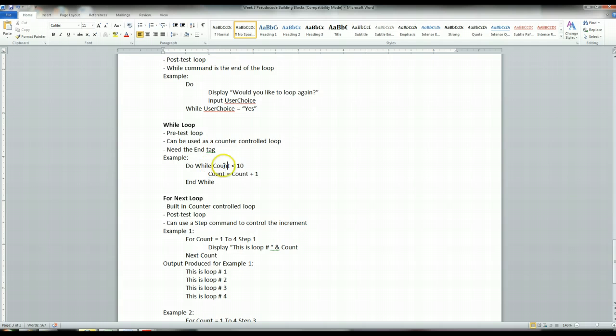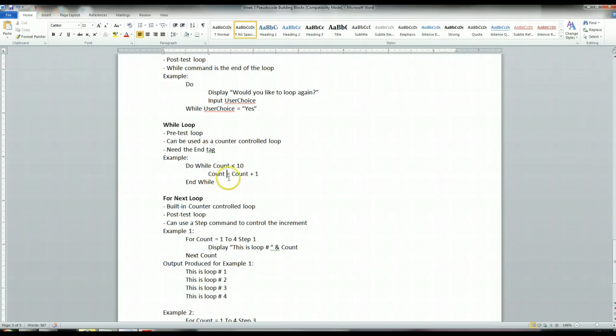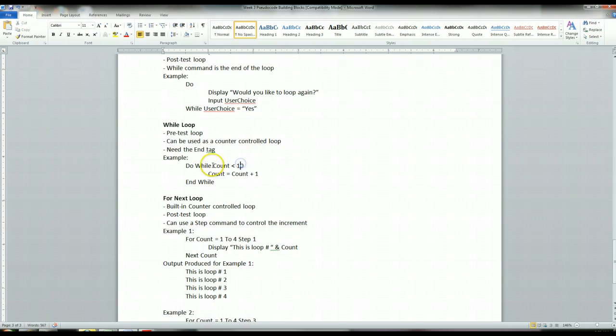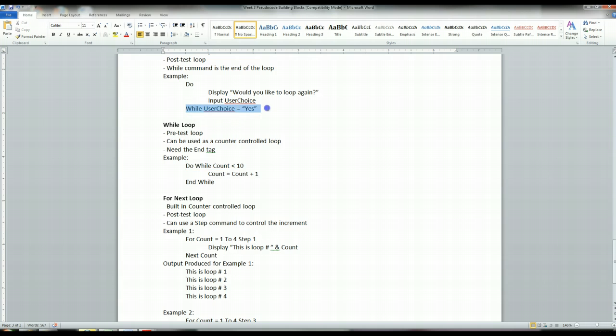And so on until count is finally equal to 10. 10 is not less than 10, and now all of a sudden it jumps outside the loop. And that's what's called a counter-controlled loop. But it doesn't have to be a counter. You can use a string like we did above here. But the key to this loop is the condition is checked at the beginning of the loop and not at the end of the loop like this one.